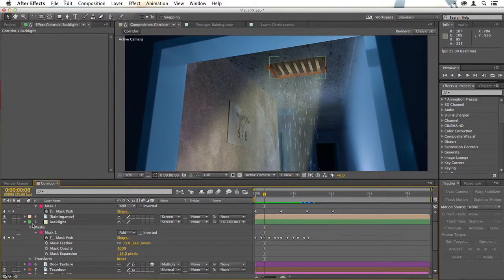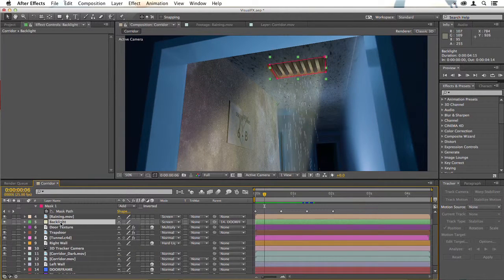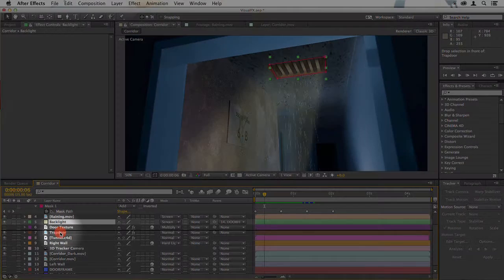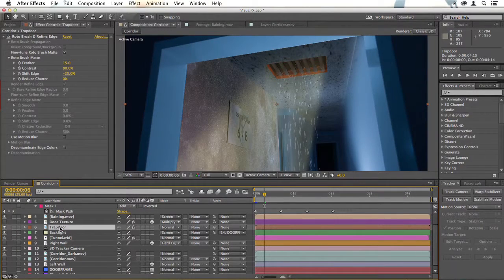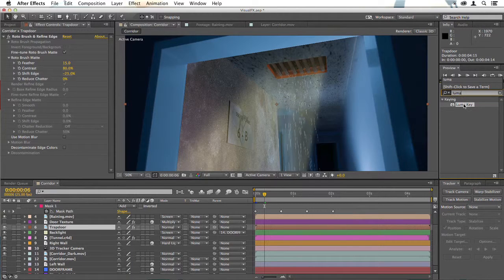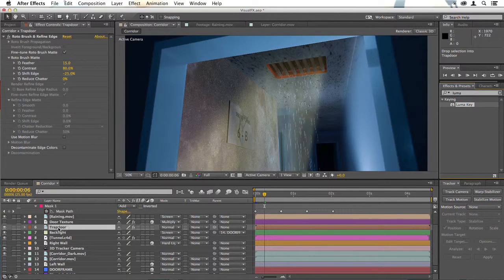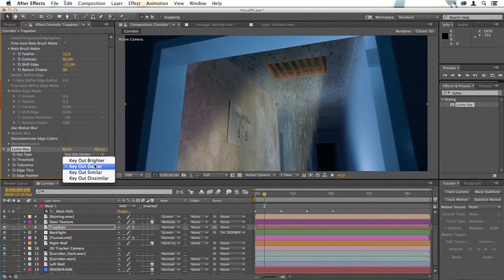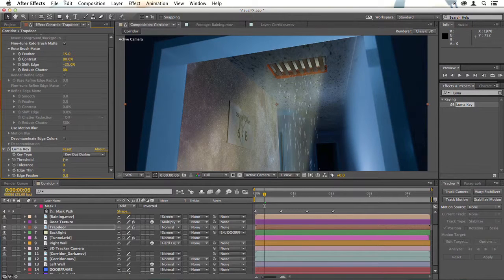So the solution to this is to get our backlight layer and drop it below the trap door here. Then go to the trap door, select the luma key filter, and drop that onto the trap door. With it set to key out darker, just turn the threshold up until you can see that light showing through.